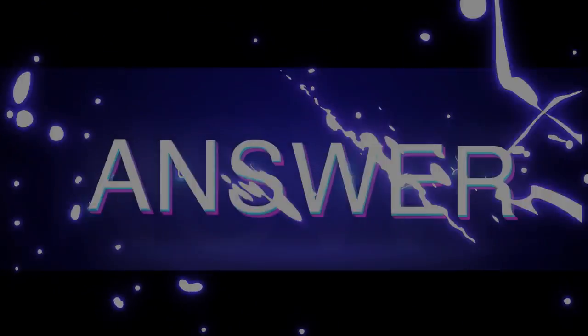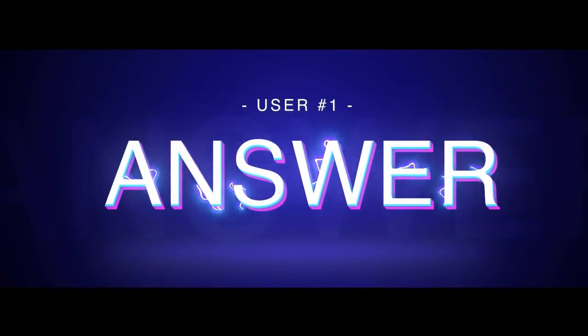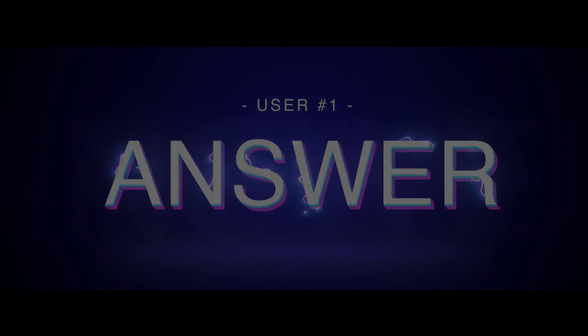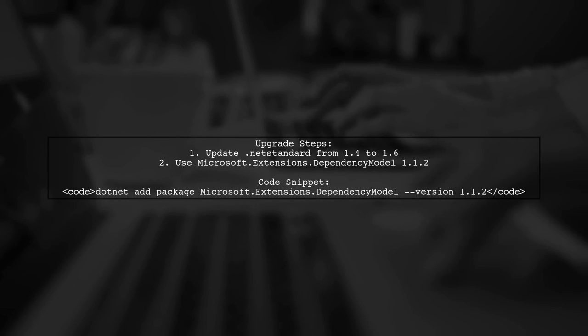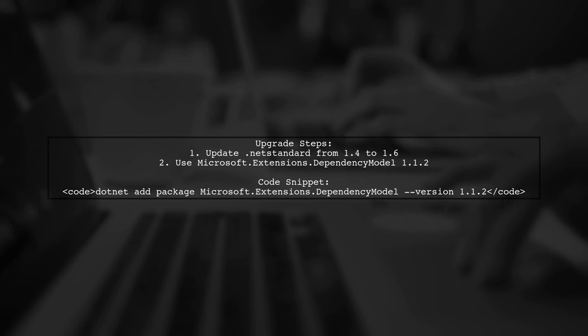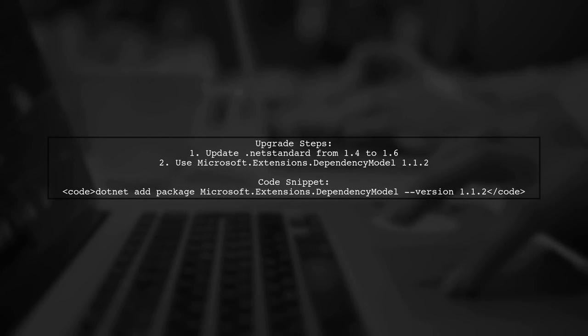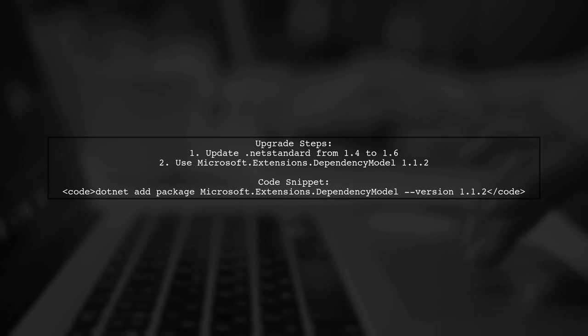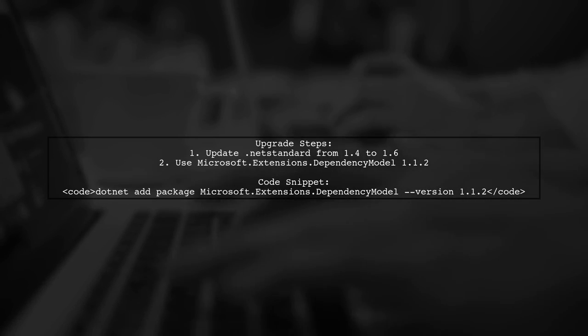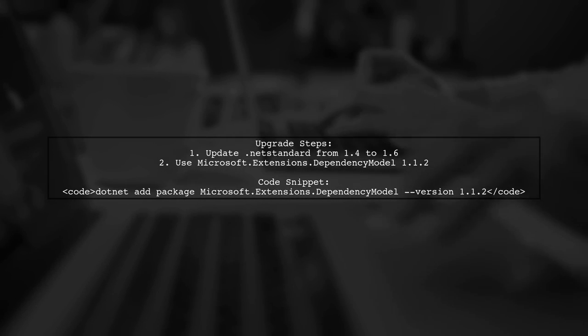Let's now look at a user-suggested answer. To replace AppDomain.GetLoadedAssemblies in .NET Core, this user upgraded their .NET Standard projects from version 1.4 to 1.6. Now the Microsoft.Extensions Dependency Model package works properly.